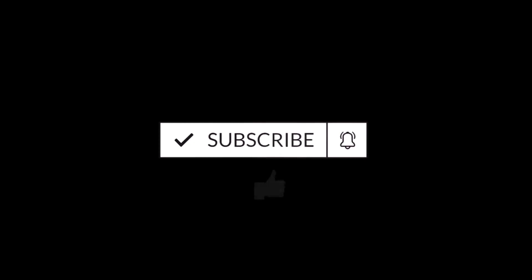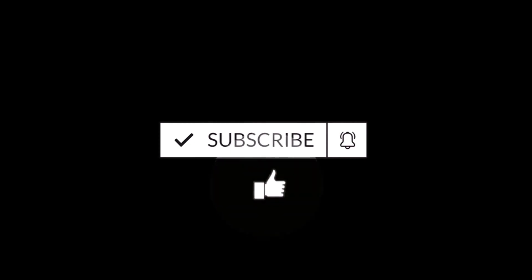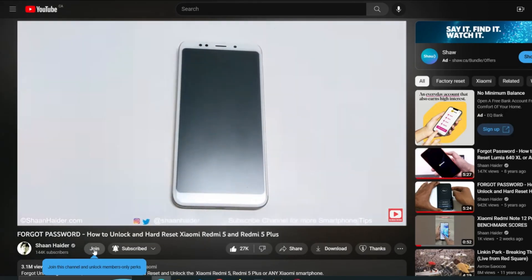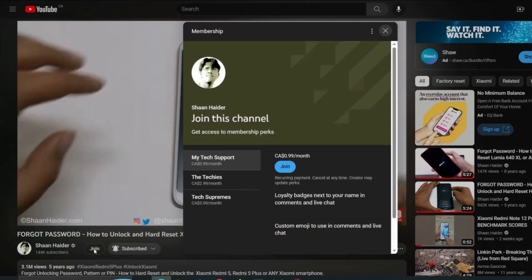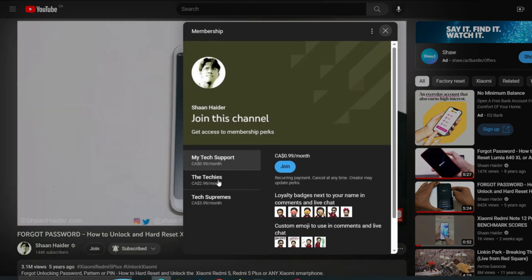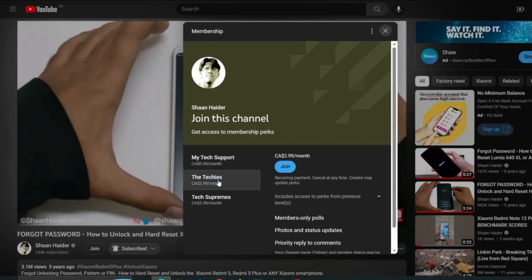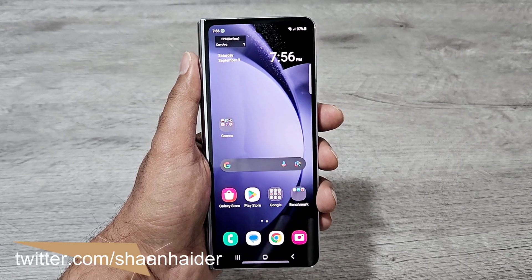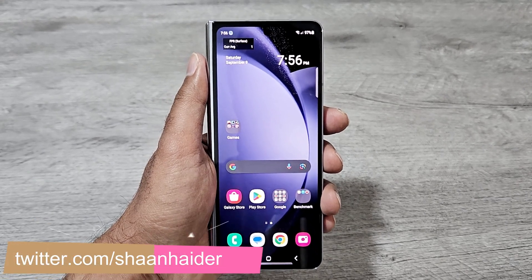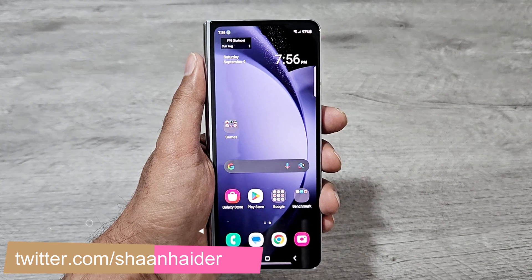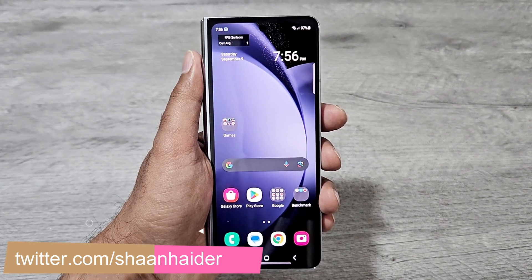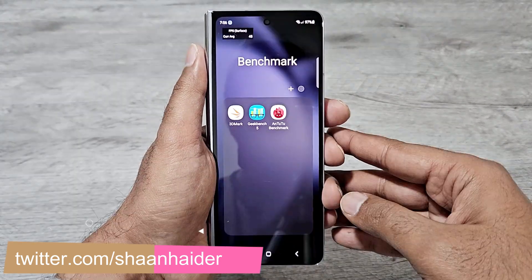But before we start, if you are new to this channel then do not forget to hit the subscribe button and press the bell icon to get notifications for future uploads. So first of all, let's start with the benchmarking test score result of Samsung Galaxy Z Fold 5 with the outer display.